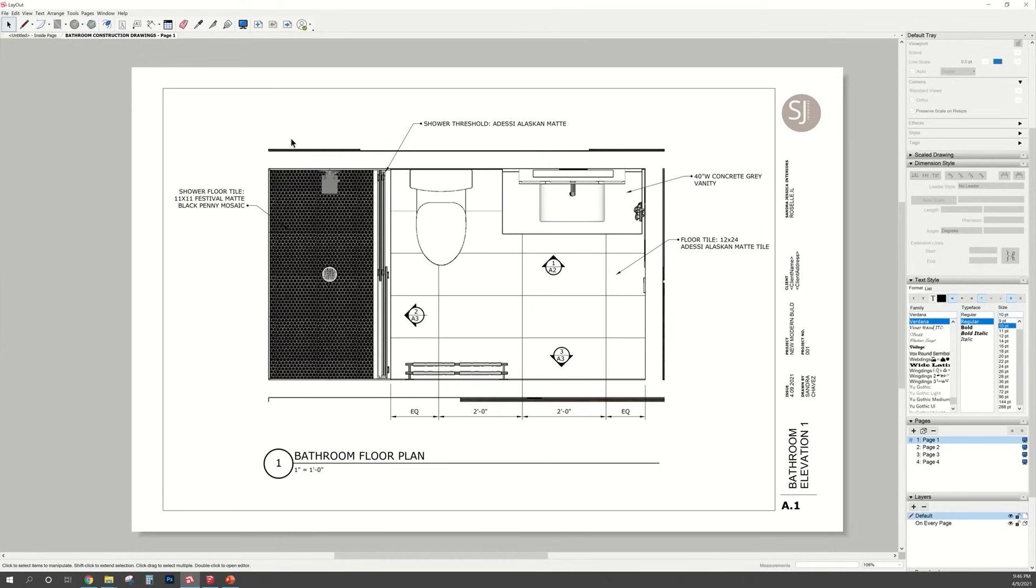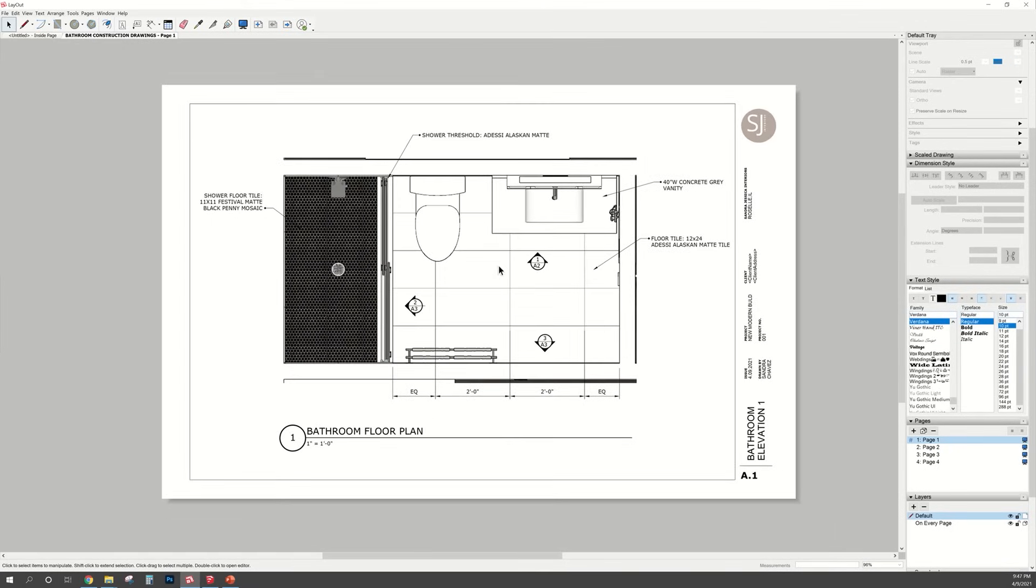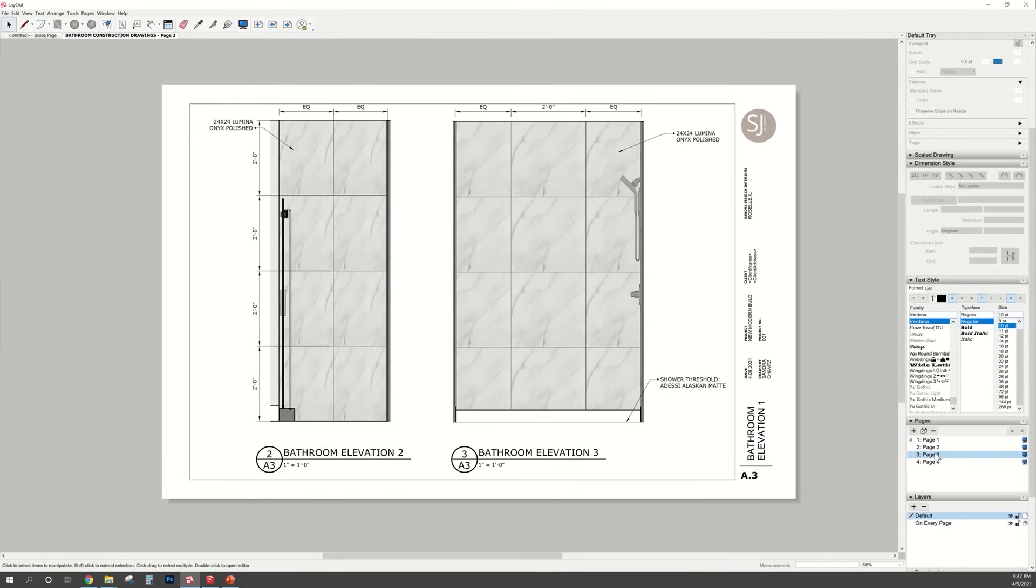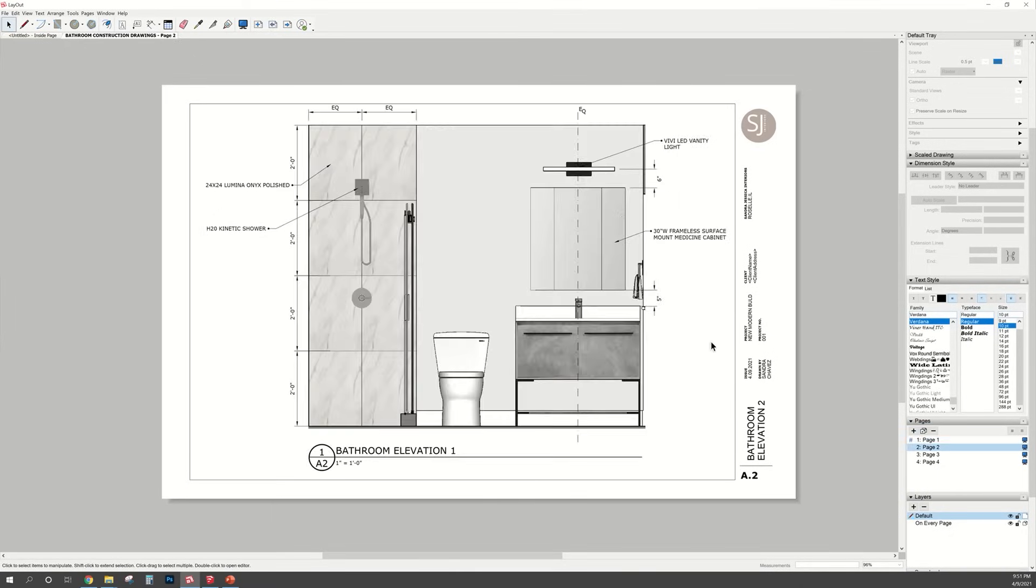Well that is it for this SketchUp layout tutorial. I hope you guys liked it and found it informative. I also hope you leave this video feeling a little more comfortable and confident using SketchUp layout. I know that learning new software can be a little nerve-wracking but I promise you SketchUp layout is not scary.